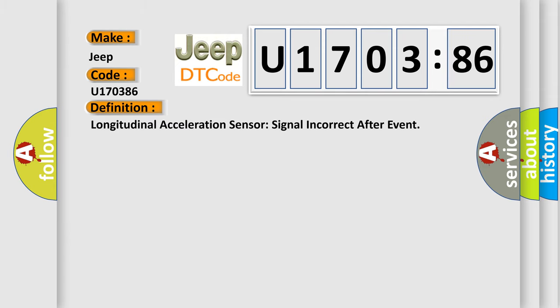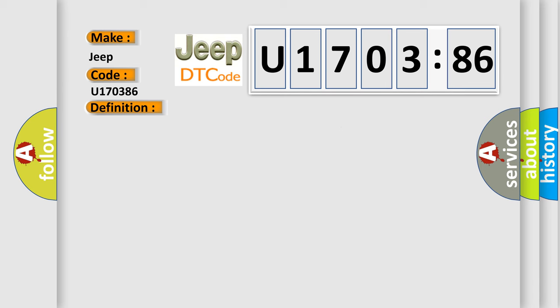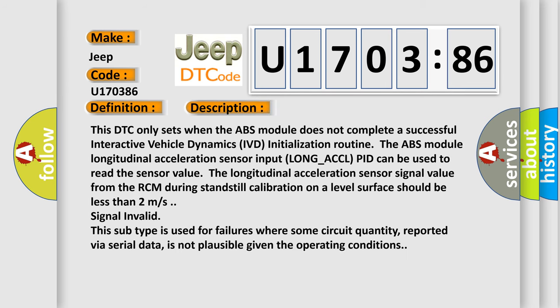Longitudinal acceleration sensor signal incorrect after event. And now this is a short description of this DTC code. This DTC only sets when the ABS module does not complete a successful interactive vehicle dynamics IVD initialization routine. The ABS module longitudinal acceleration sensor input long underscore ACC L PID can be used to read the sensor value. To continue the longitudinal acceleration sensor signal value from the RCM during standstill calibration on a level surface should be less than 2 milliseconds signal invalid.